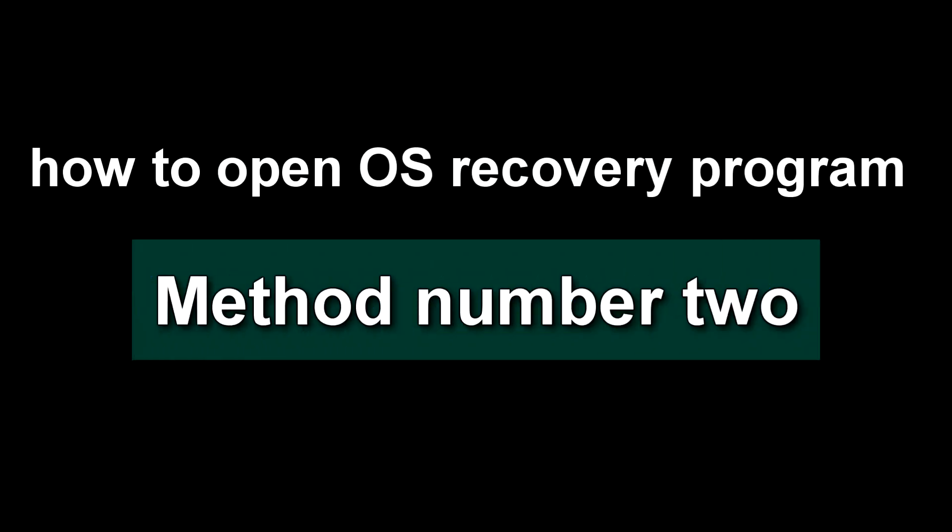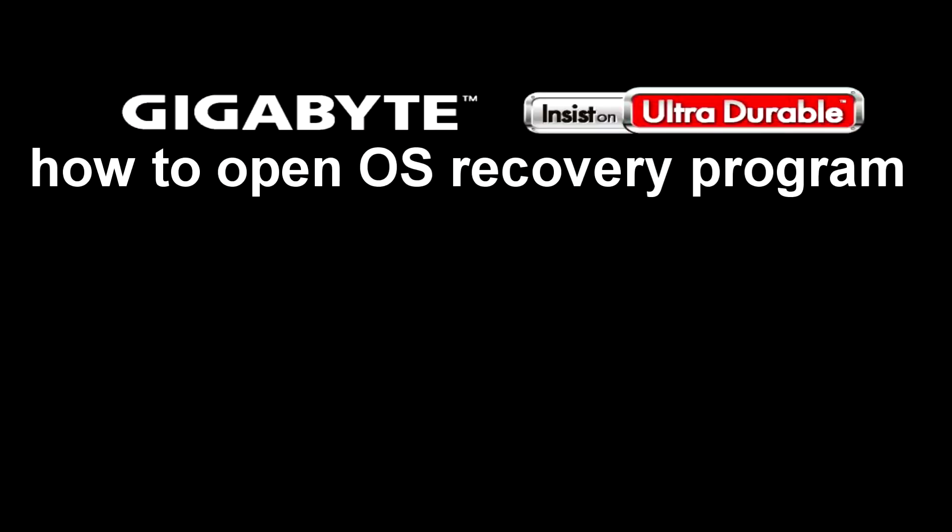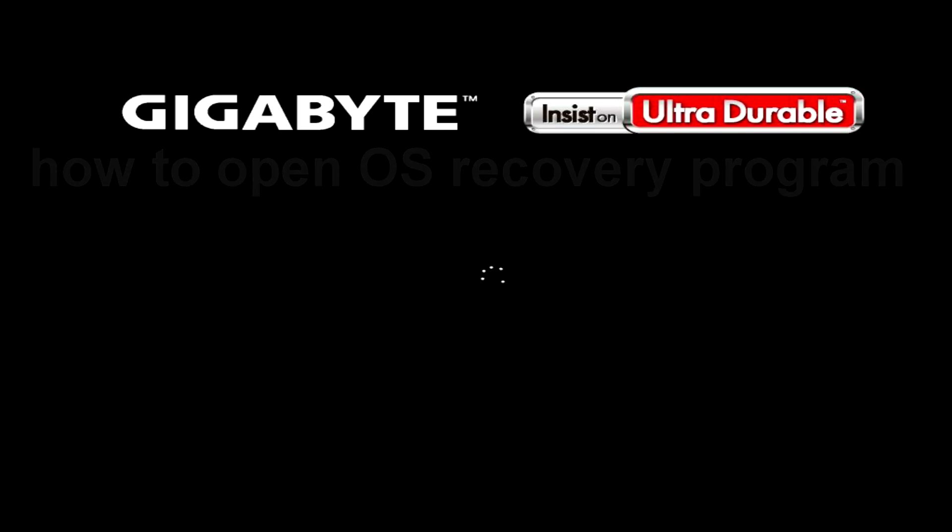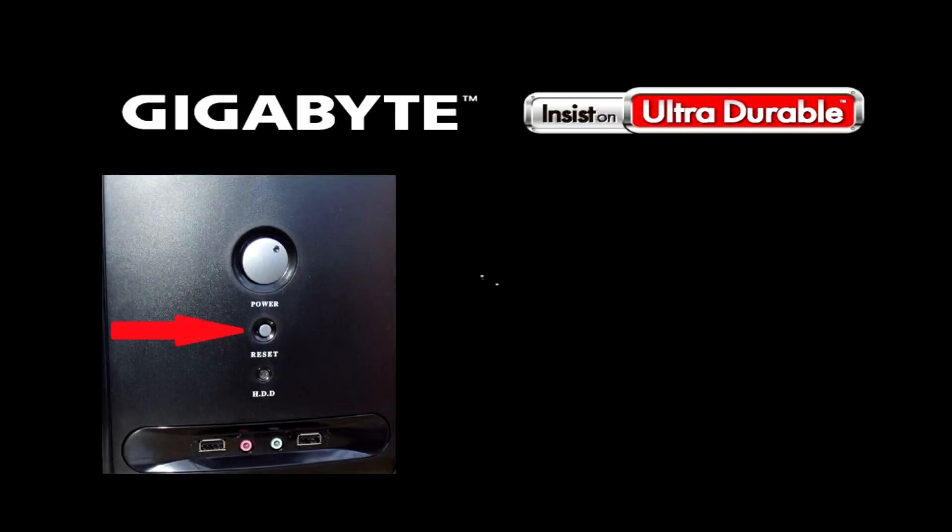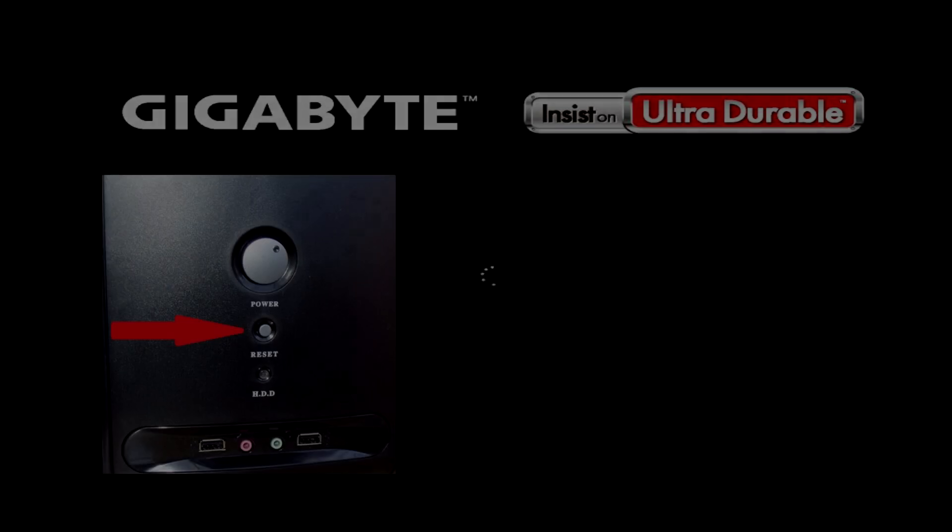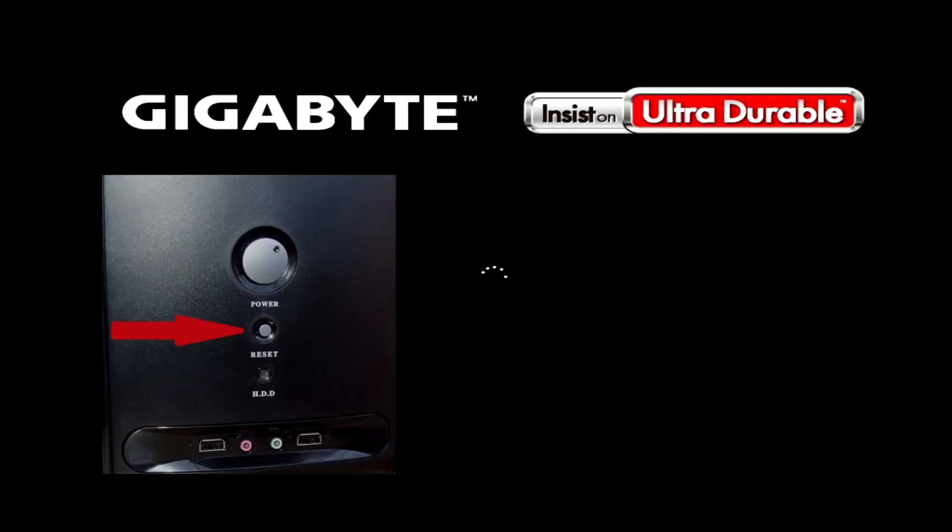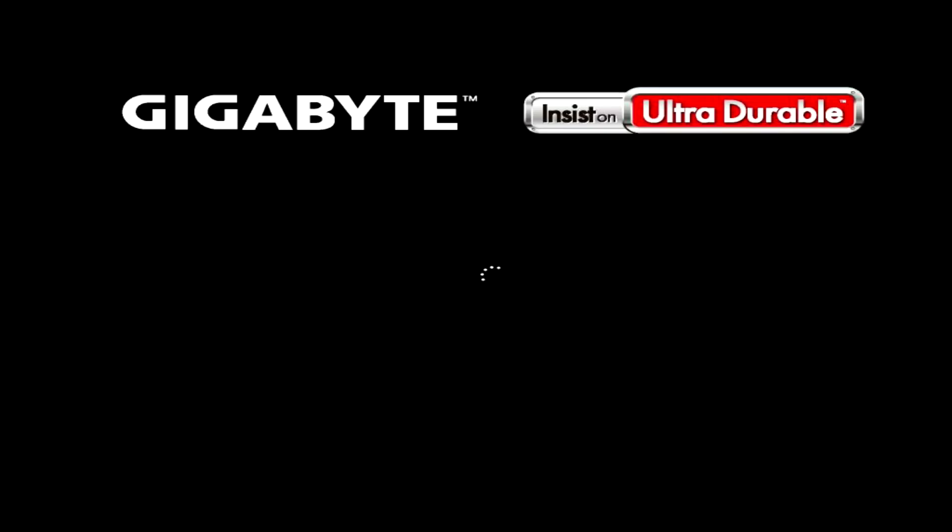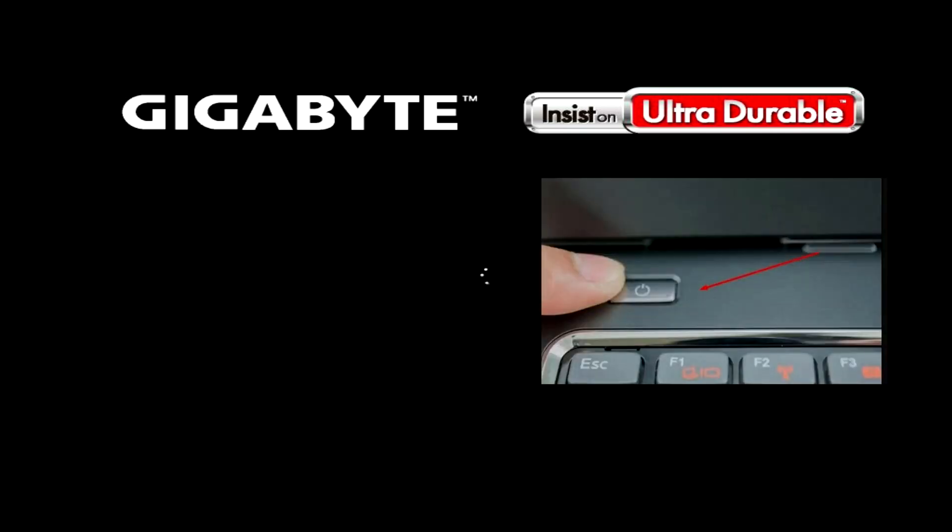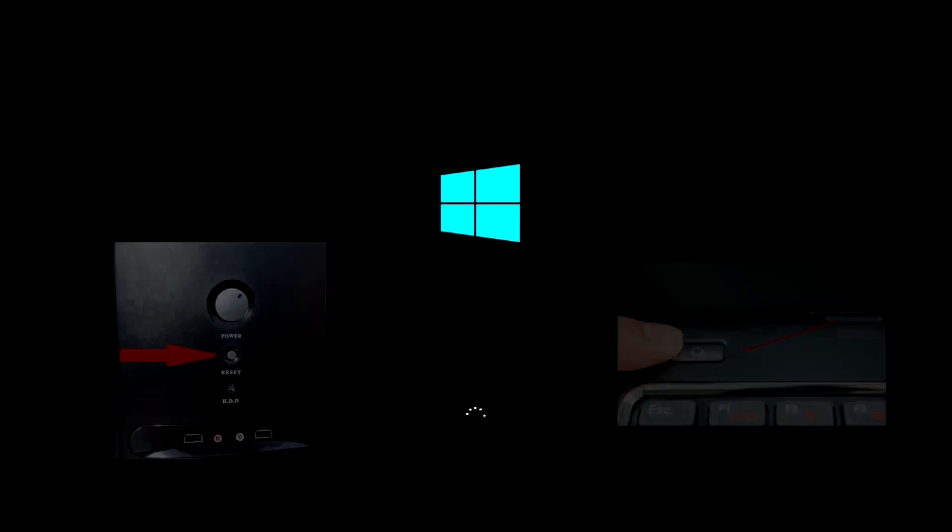Method number two: How to open OS recovery program if after turning on the computer Windows freezes on its logo. Press the reset button on the system unit to force restart the PC, or hold the power button until the computer turns off. After a few seconds, turn the PC back on. When the Windows logo first appears, immediately press the reset button again or force shut down the computer. On the laptop, use the power button to force shut down.